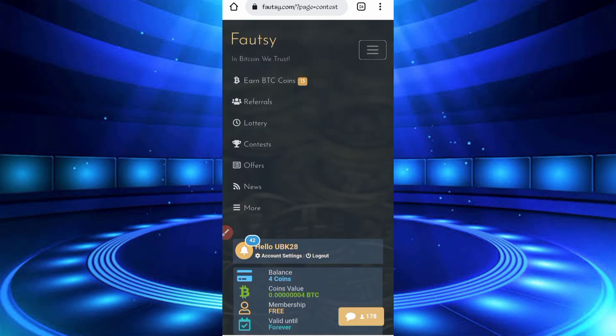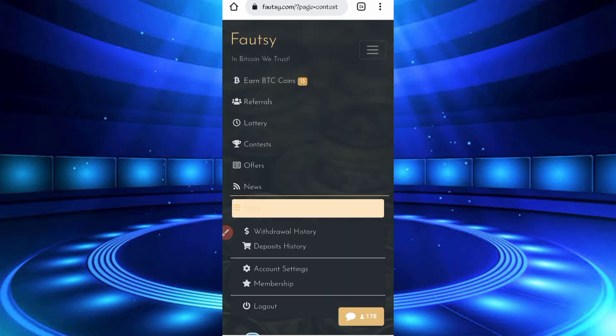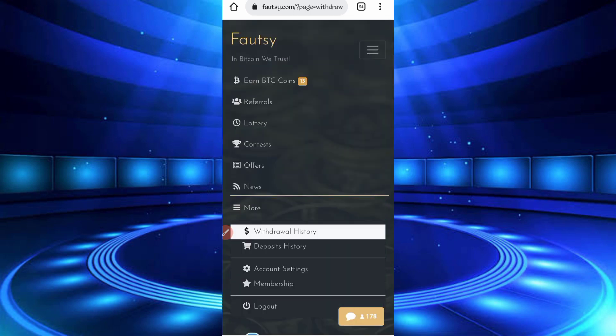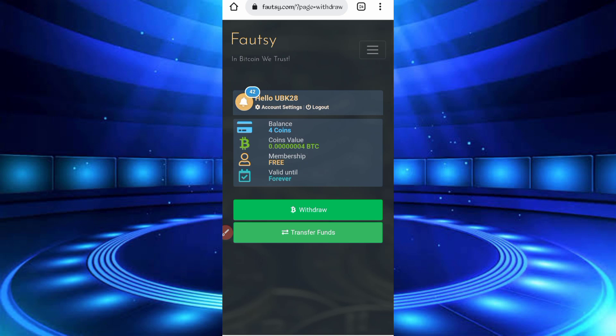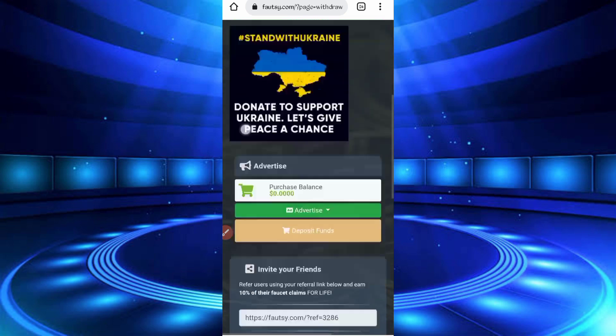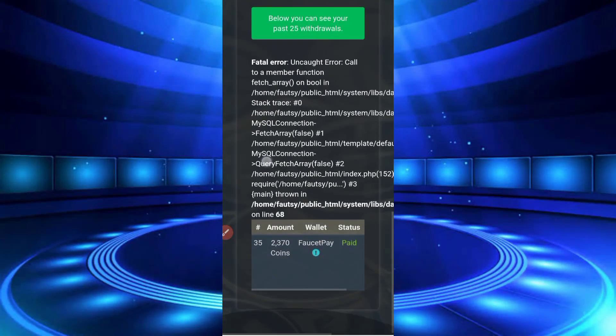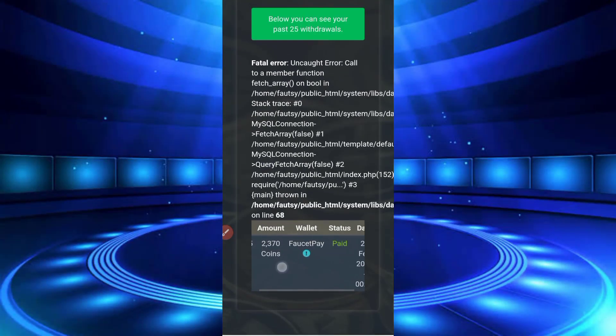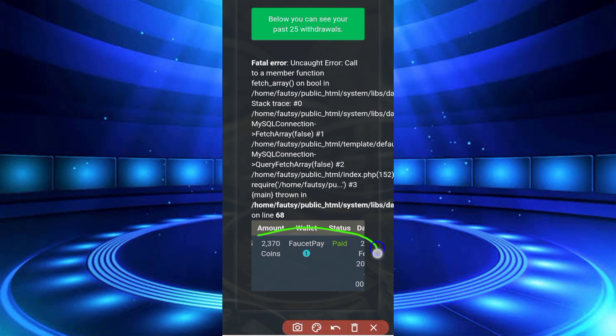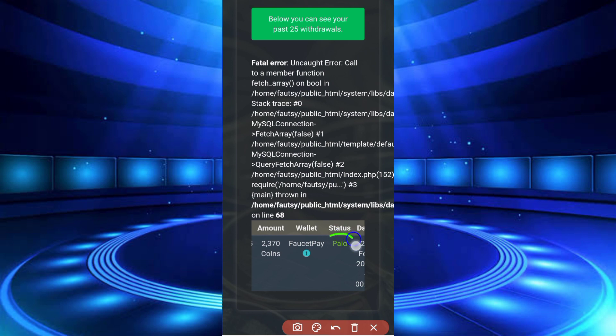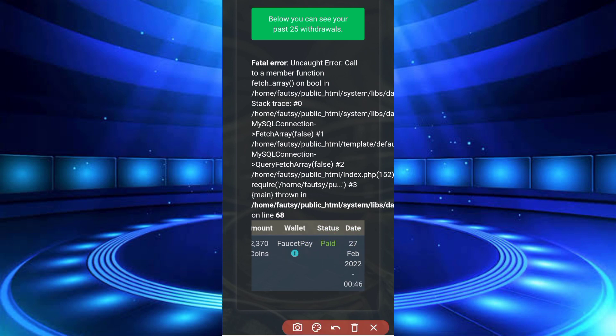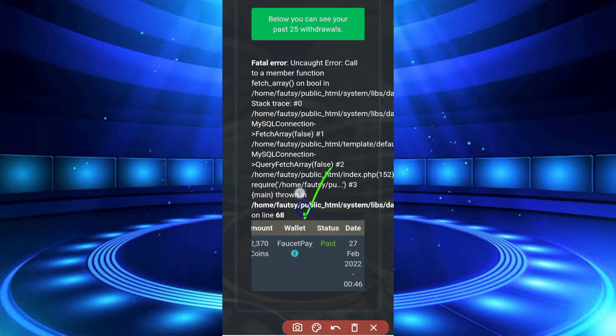Where is the withdrawal history? Here you can see I got 2370 bitcoin in my wallet account. You can see the status is paid and the date is 27 Feb. So this website is legit. If you want to earn bitcoin, link in description, you can go from there.